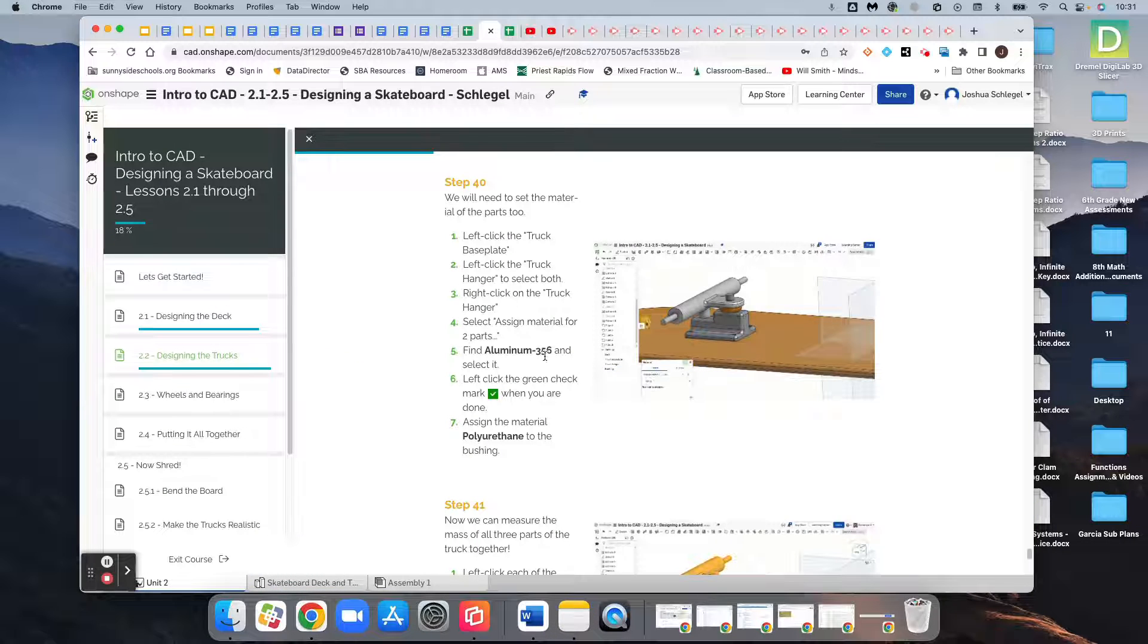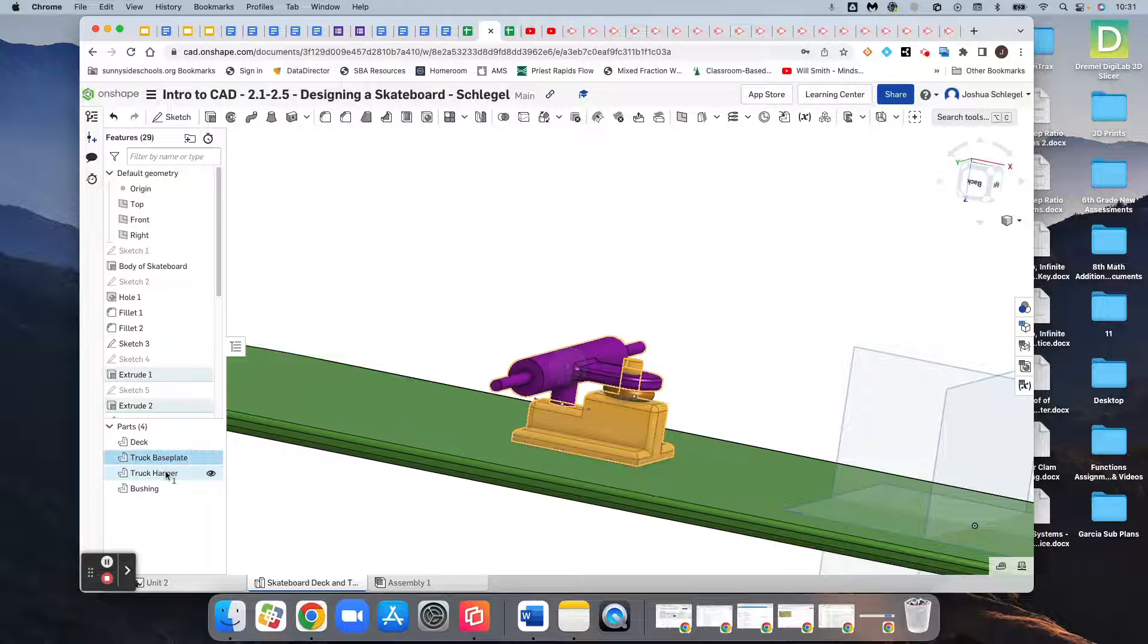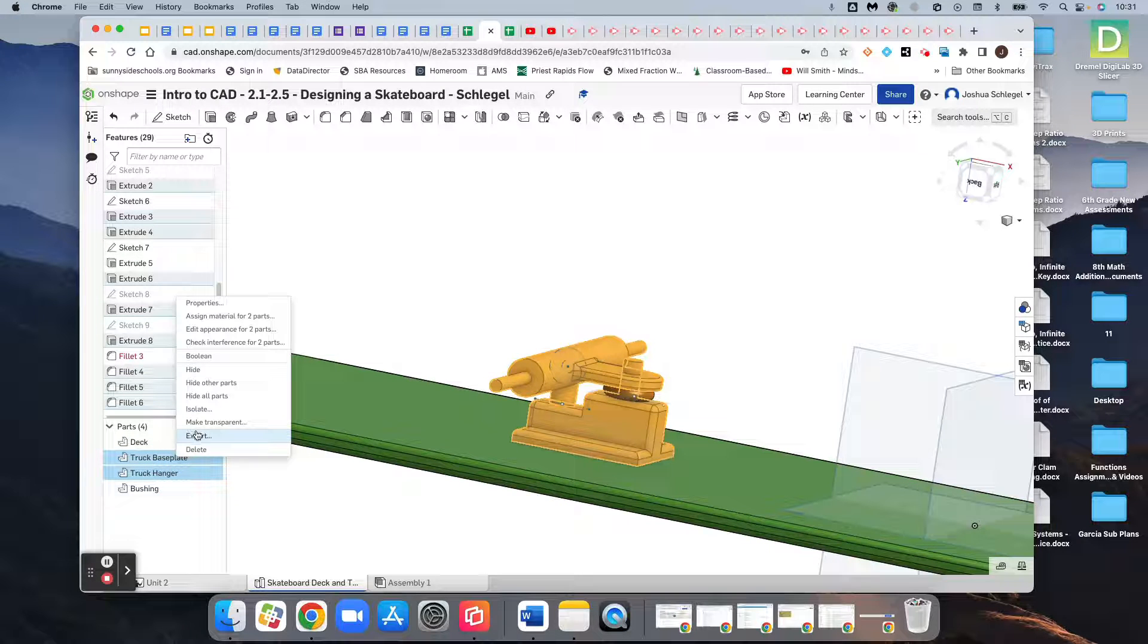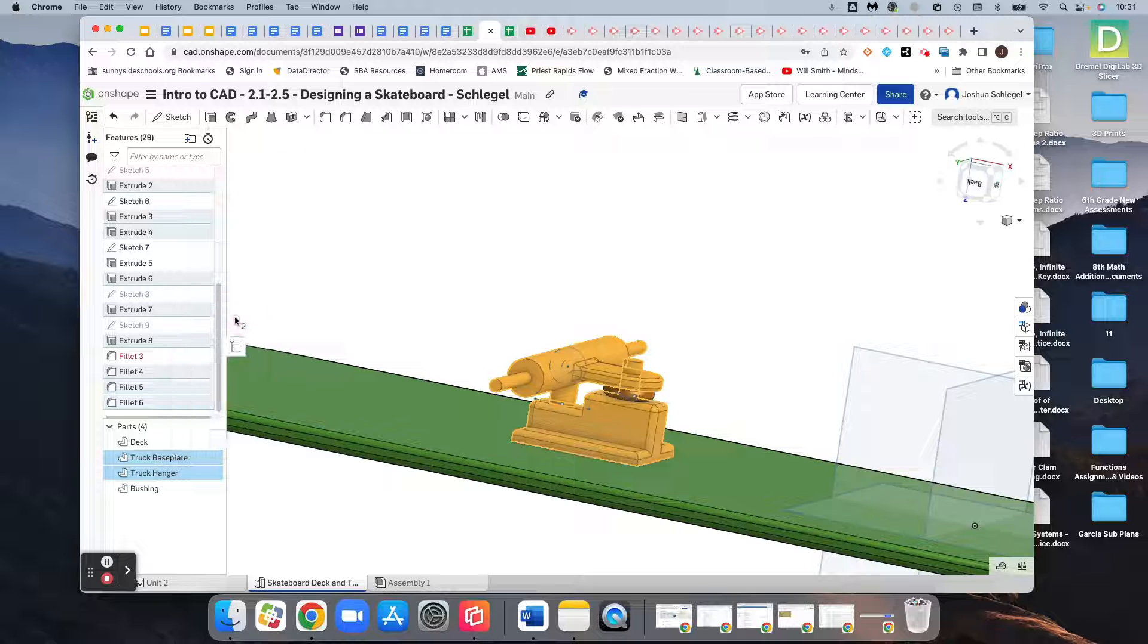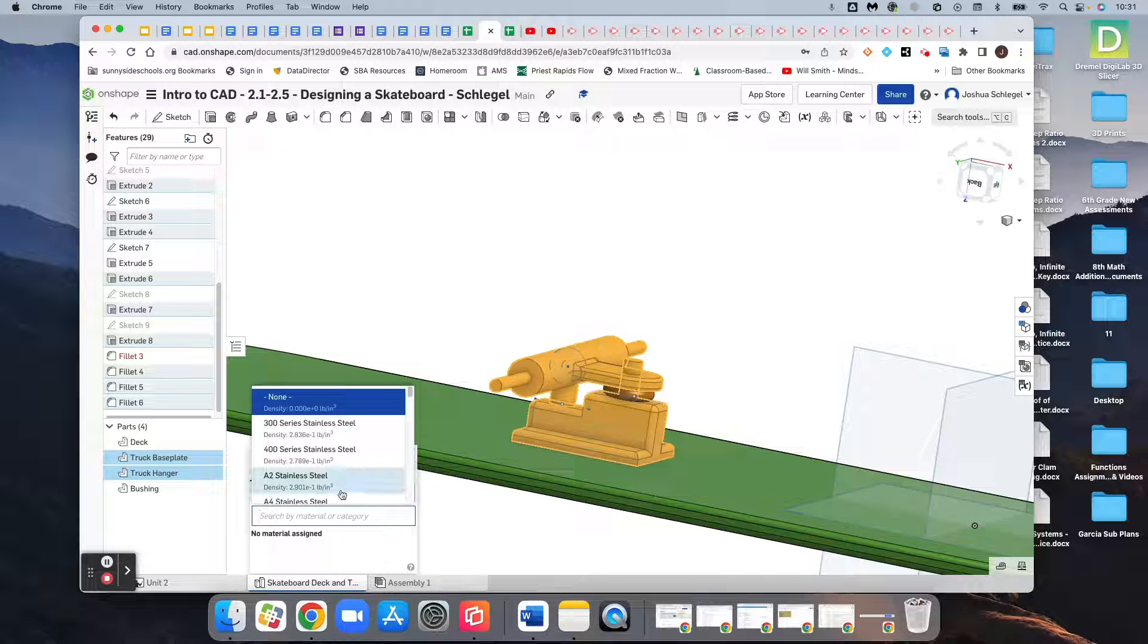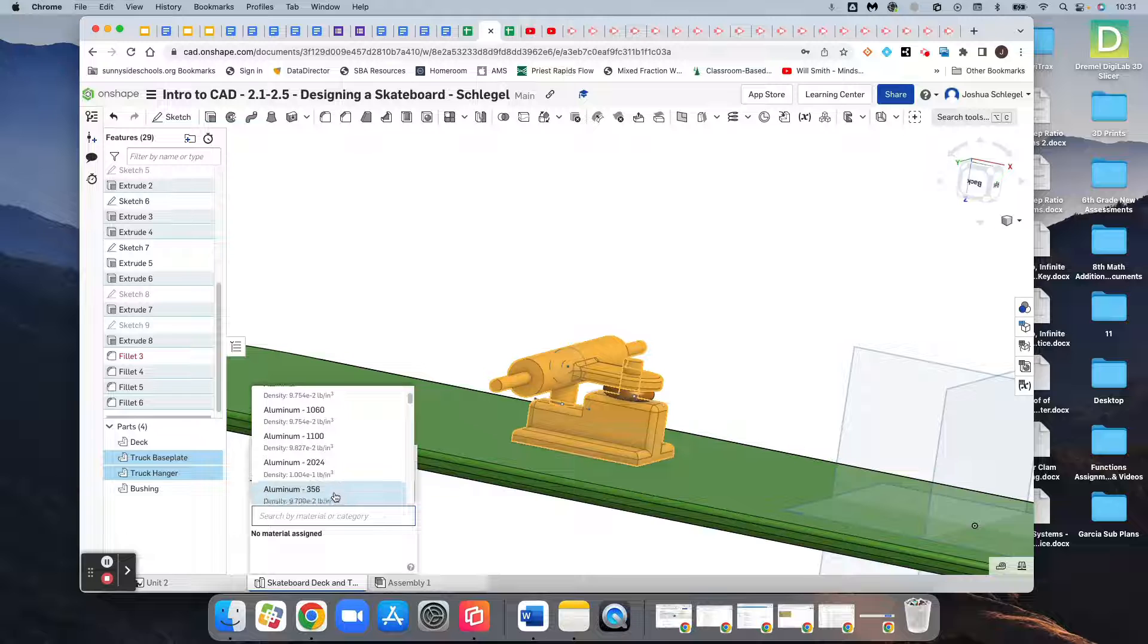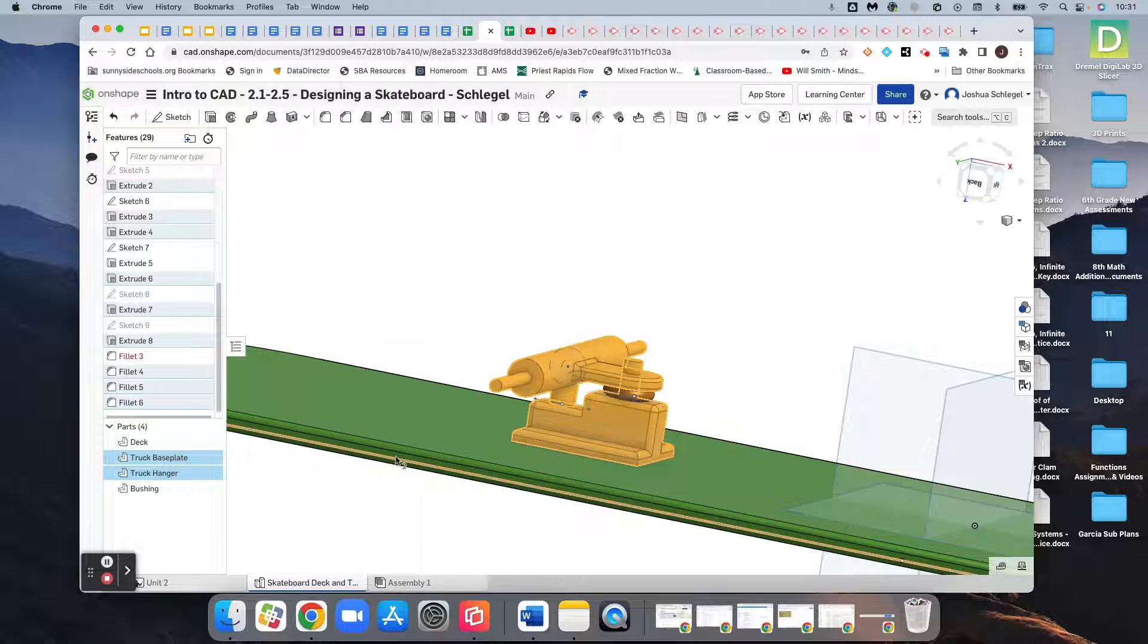We're going to make those aluminum 356. So for the base plate and hanger, we right-click and assign the material. Aluminum 365 or 356, whatever it is. There it is, and we click it.